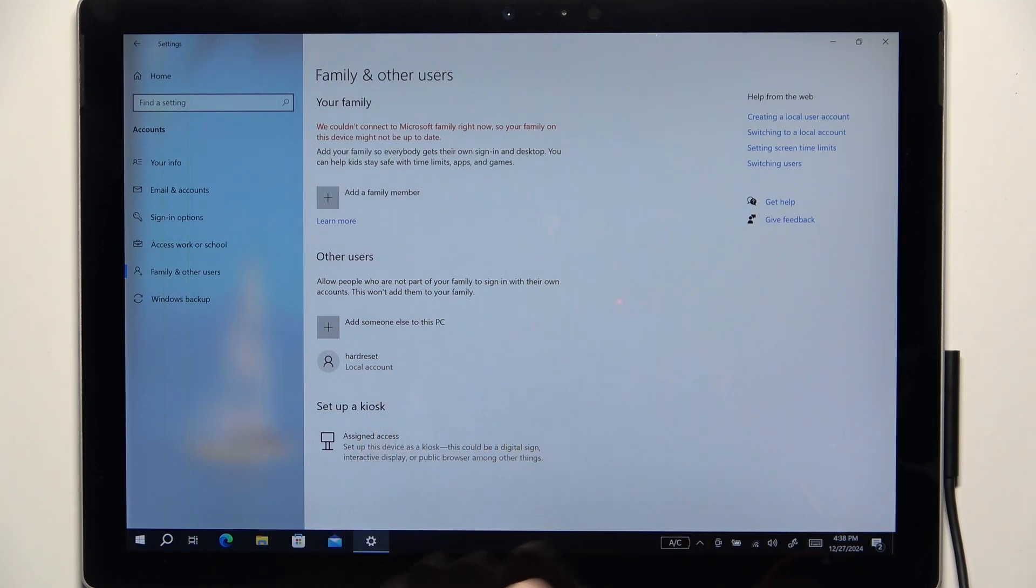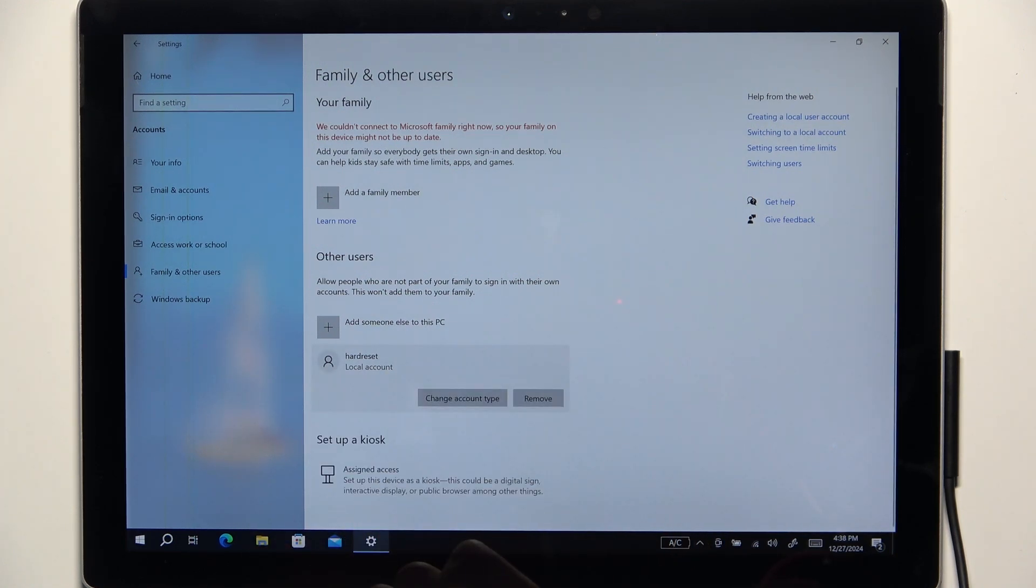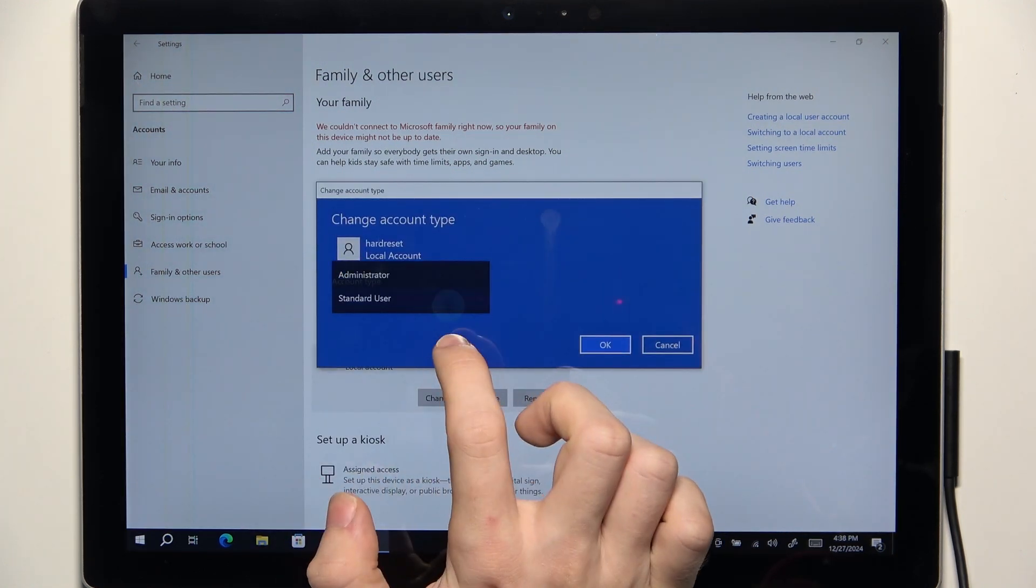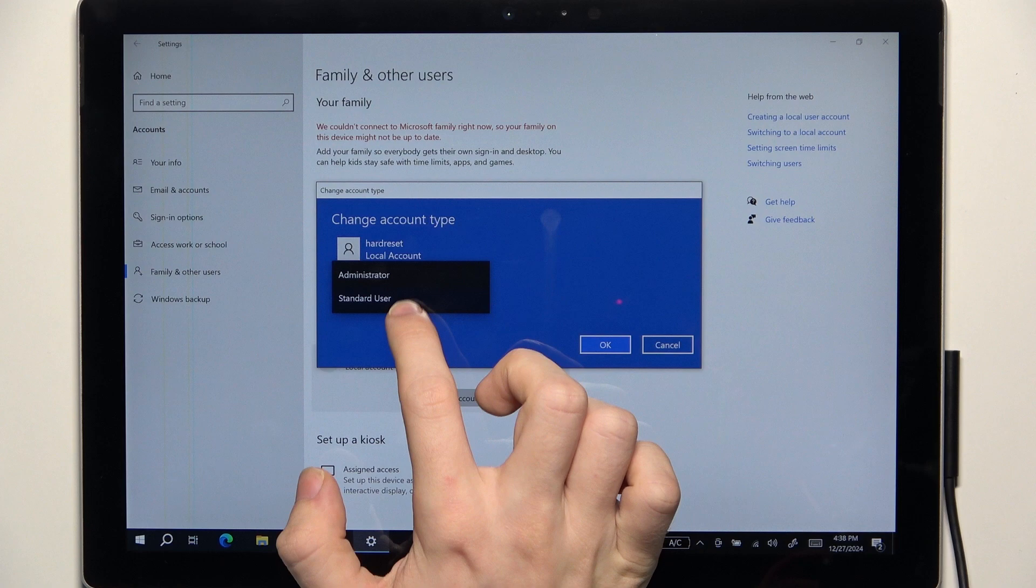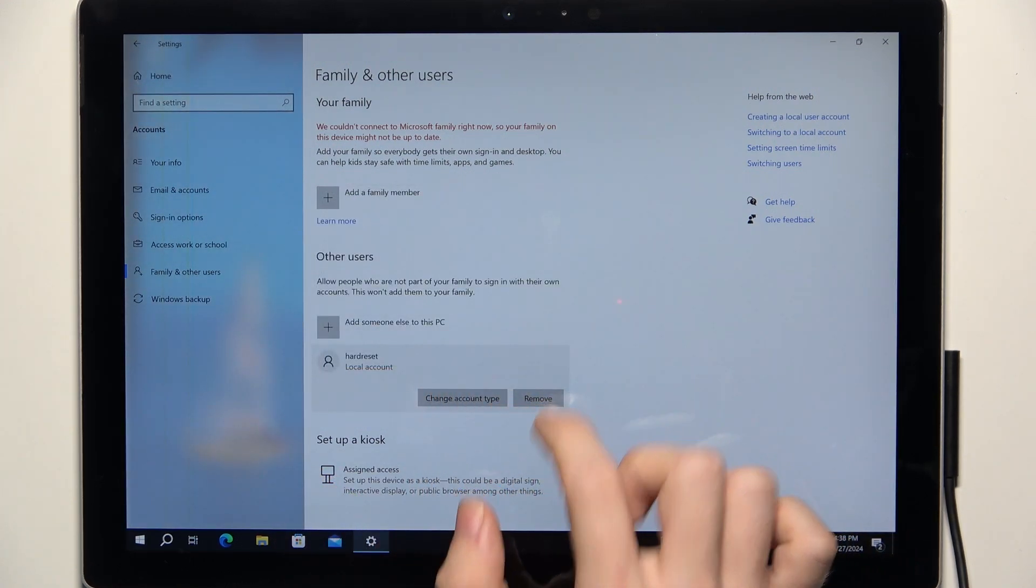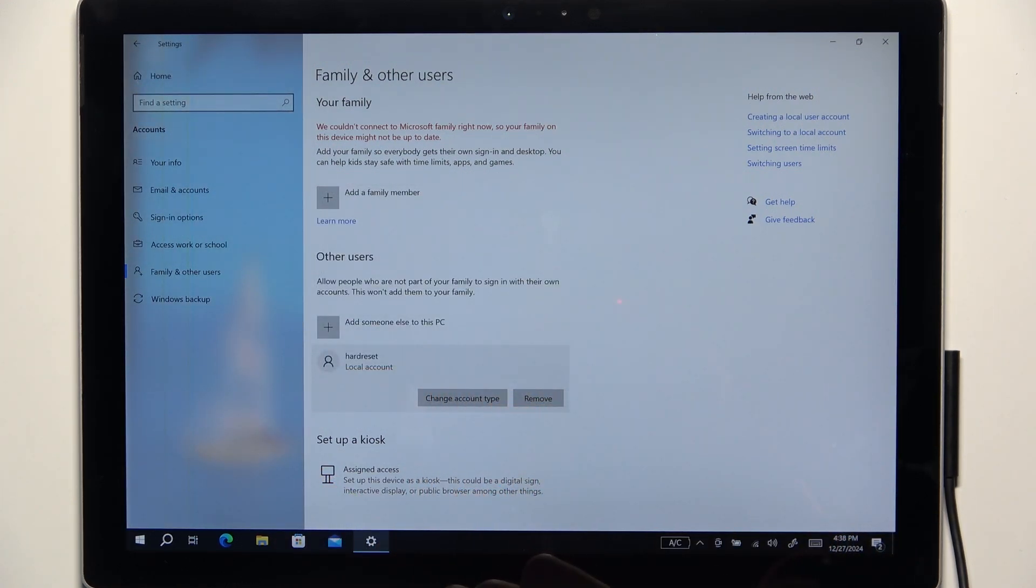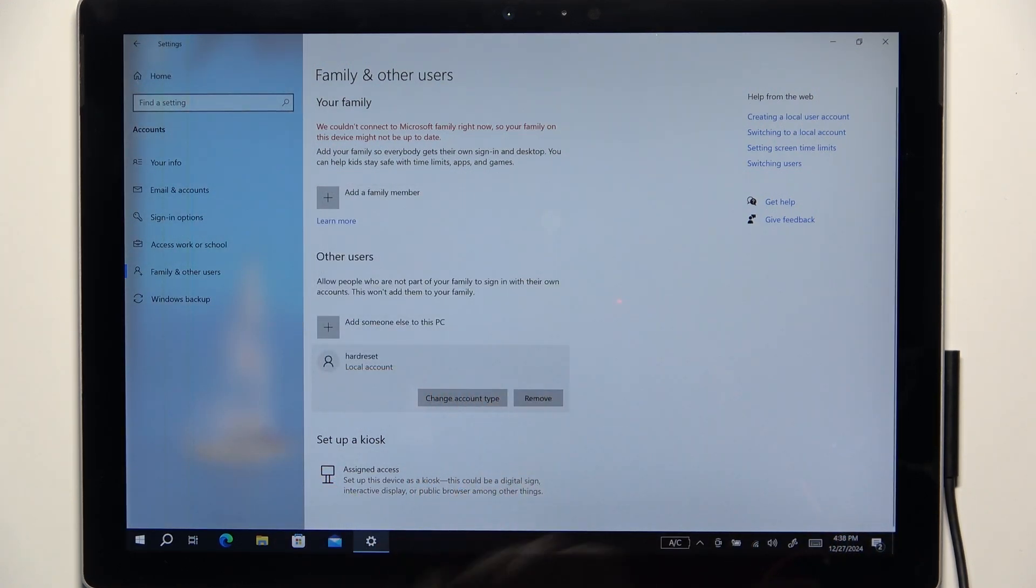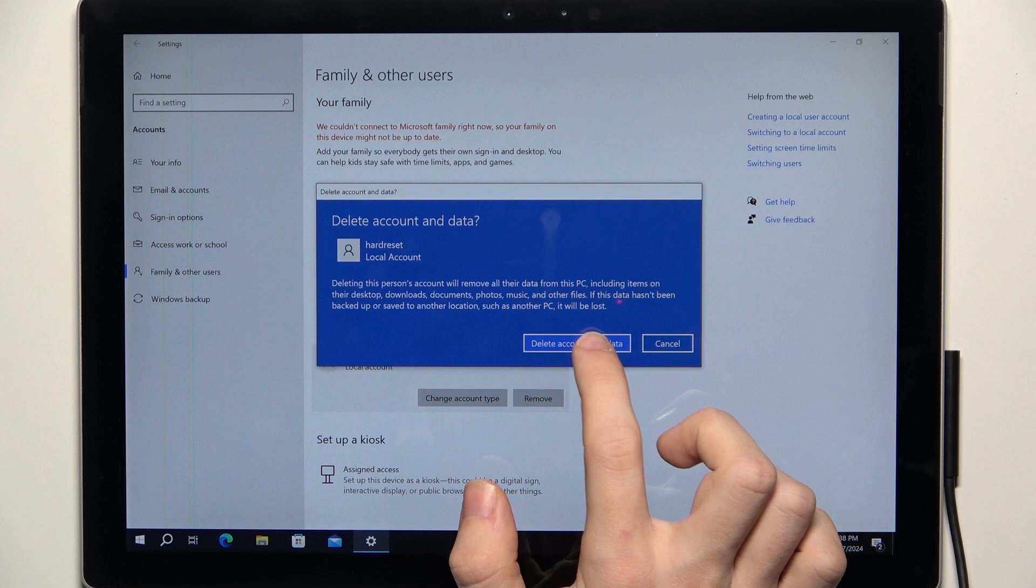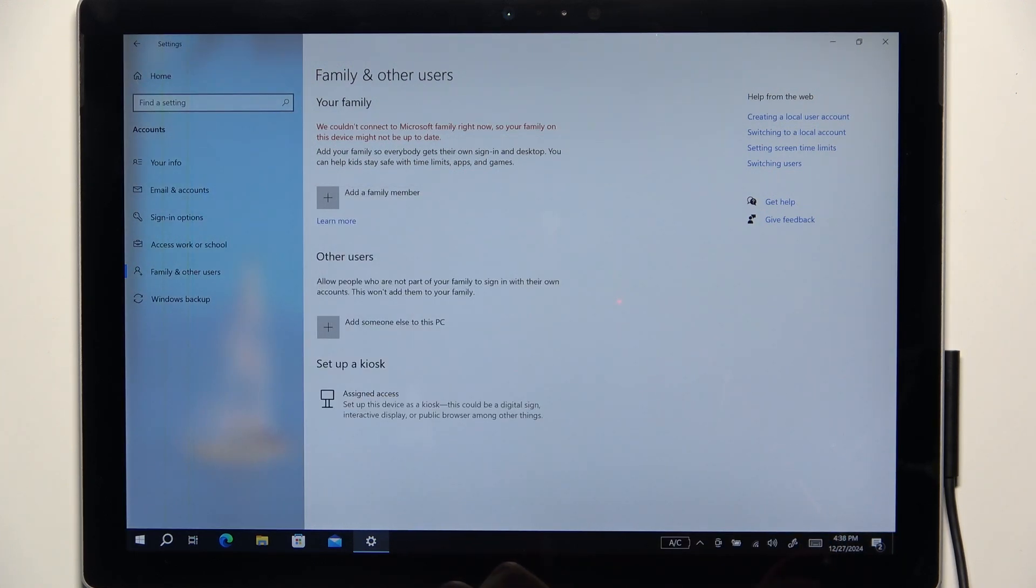Then click on next and you can see that a new account has been created. You can change the account type to standard user or administrator or you can remove the account and by clicking on remove you can click on delete account and data and that user is removed.